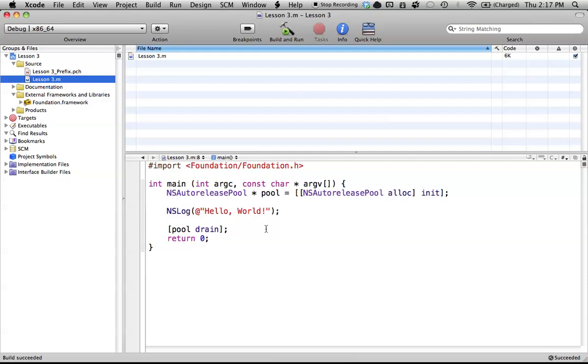Hello everyone, welcome to lesson 3 of Objective-C on the Mac. In this tutorial, I'm going to be introducing the concept of classes in Objective-C.